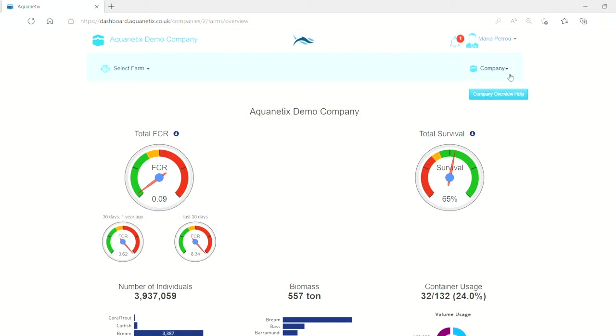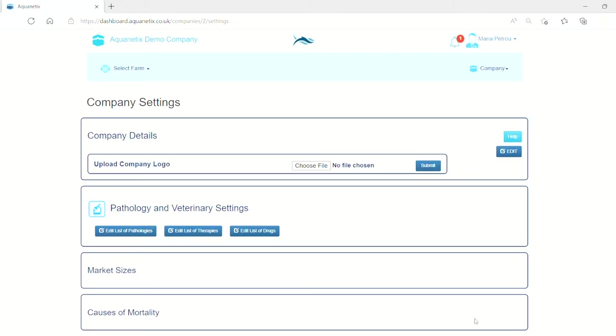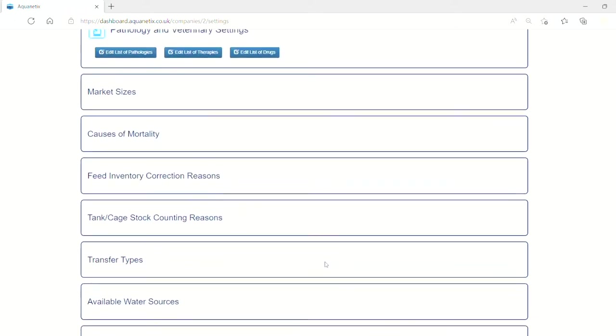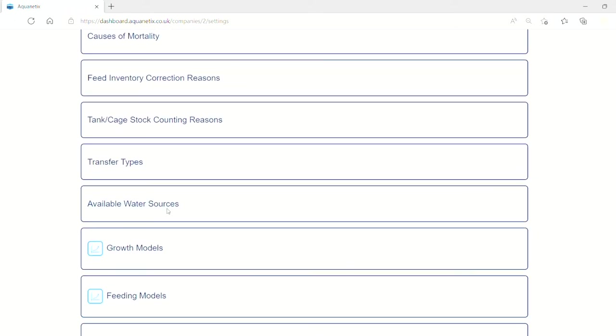Go to the company menu, click on settings, and then scroll down to click available water sources.